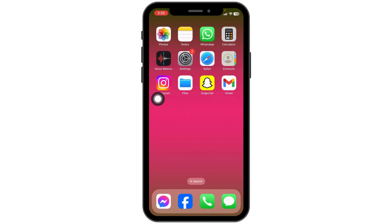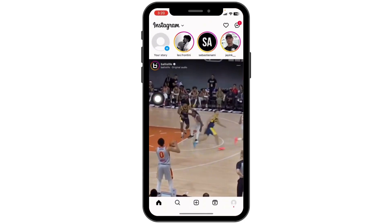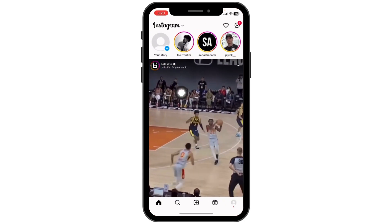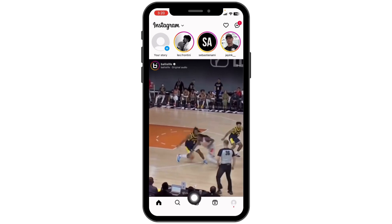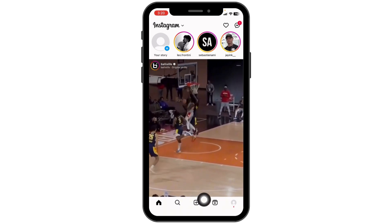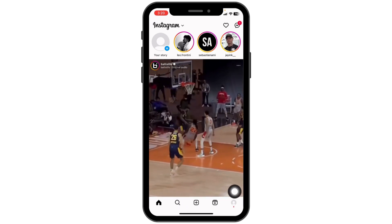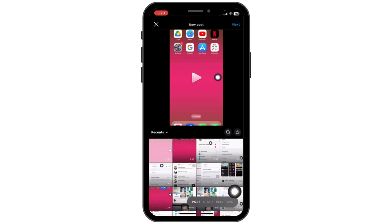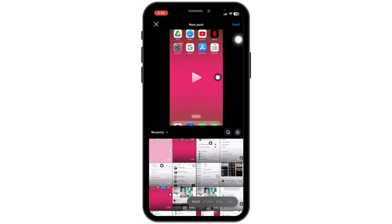Launch your Instagram app. You will land on the homepage. At the bottom you're going to find different icons. Click on the plus icon at the bottom middle. With that your gallery will open up. Now you have to select the reel, and once you select it click on next.